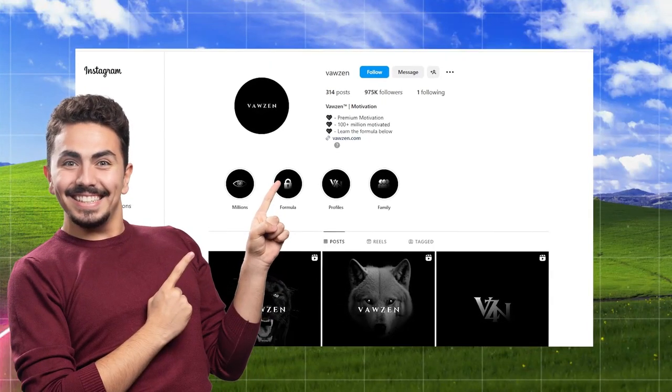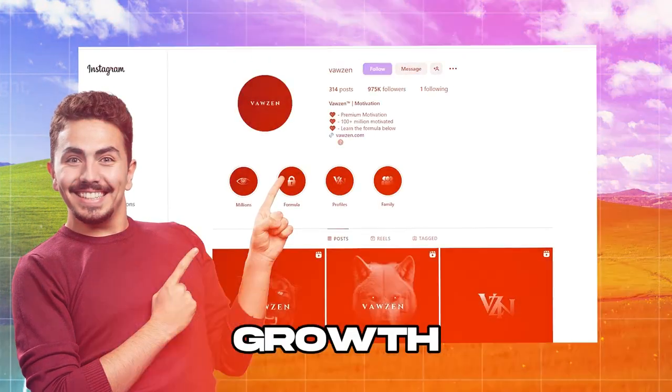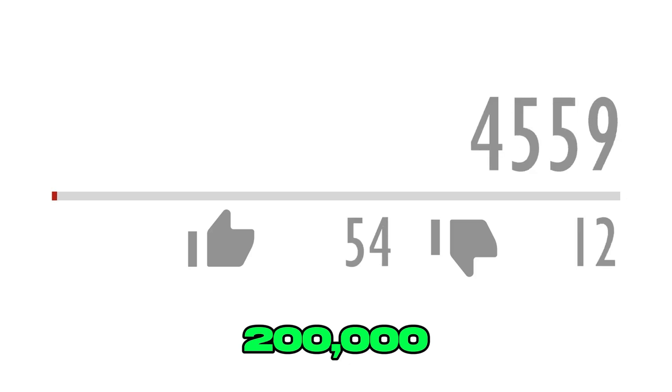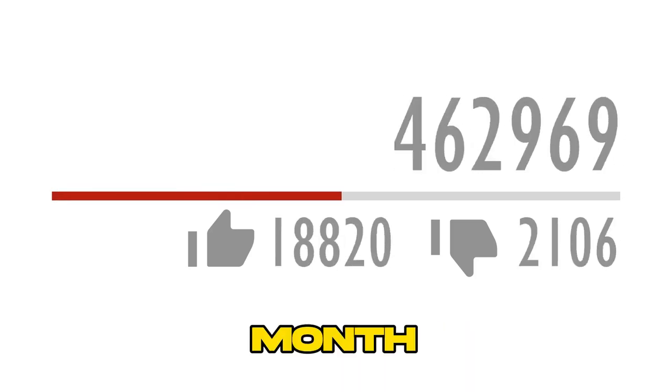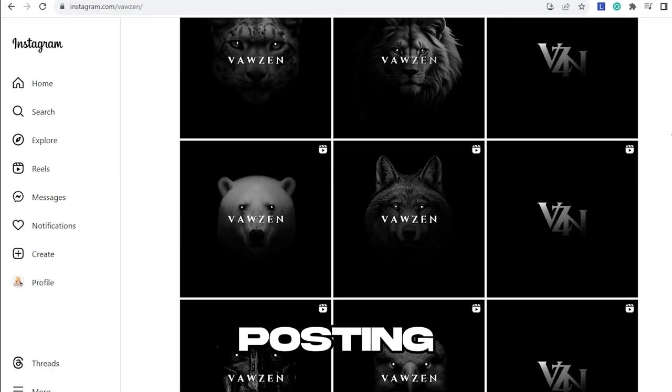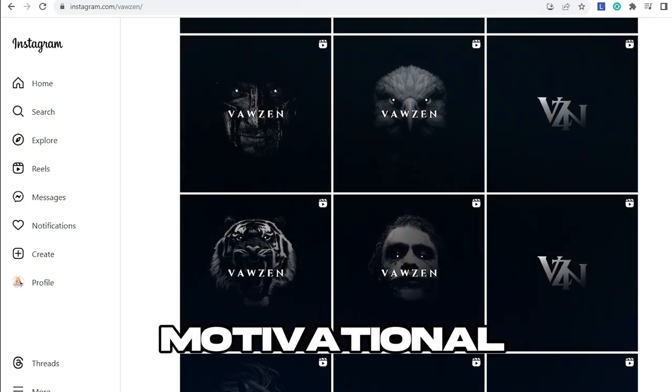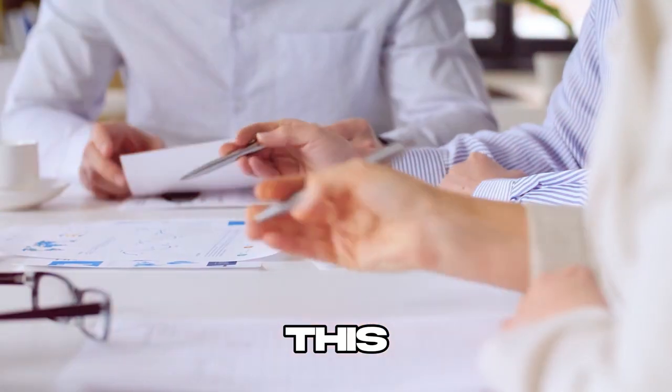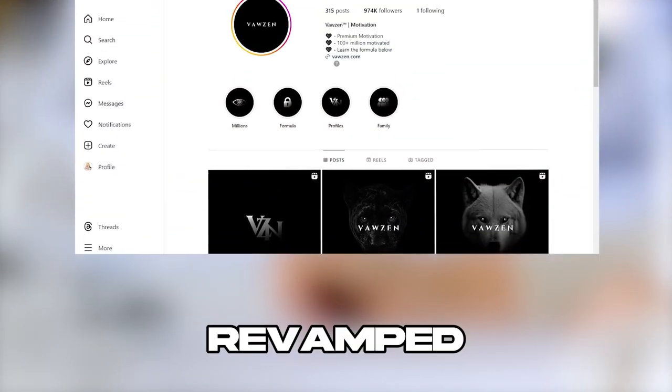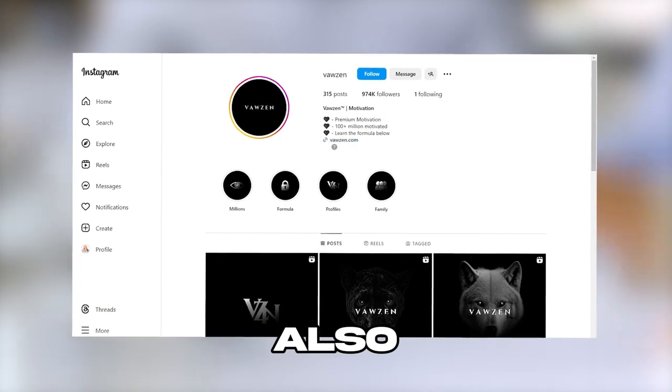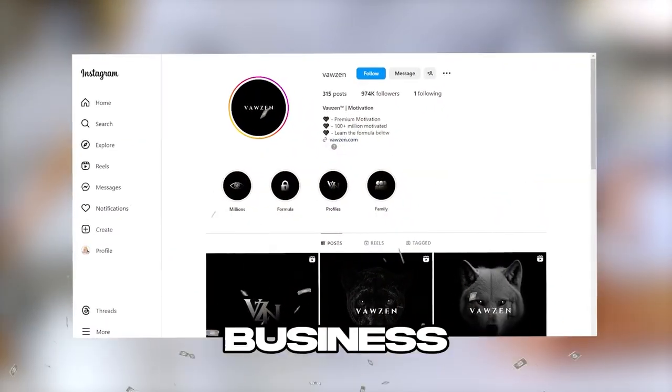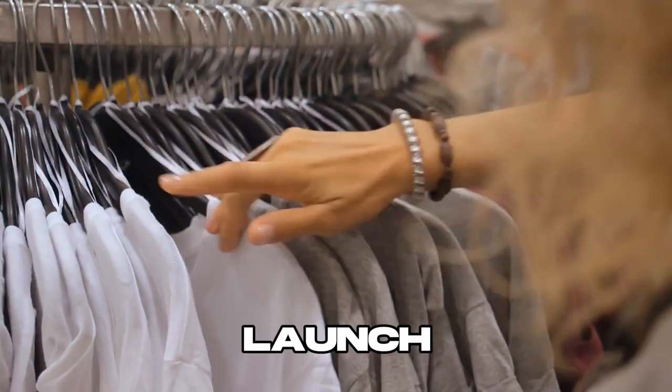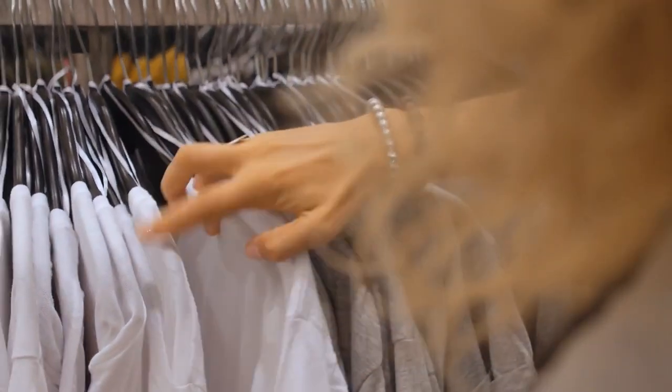This Instagram account has experienced amazing growth, attracting around 200,000 new followers each month through their unique approach of posting dark-themed motivational videos. This strategy has not only revamped their Instagram presence, but also paved the way for a profitable business venture, including the launch of their own clothing line.